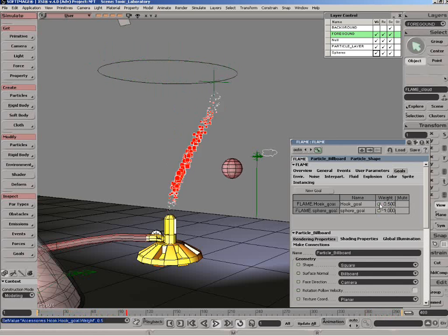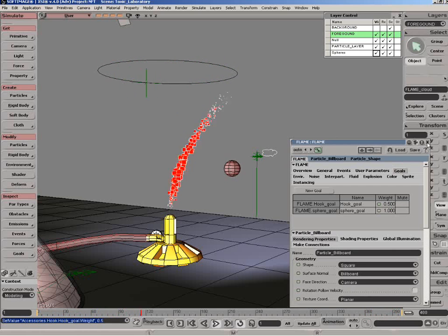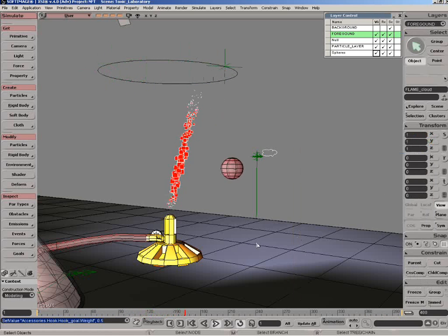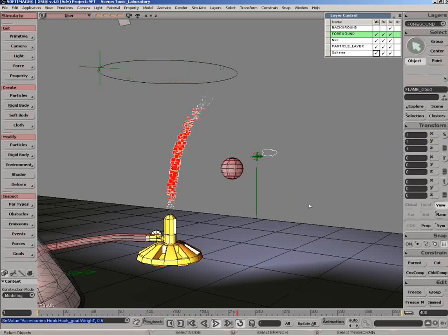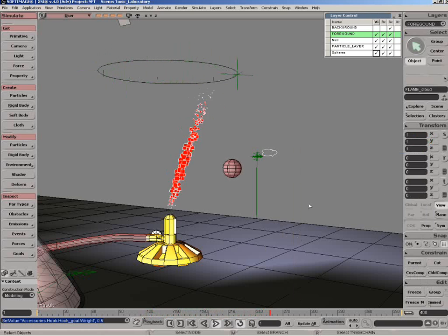So this was just a simple overview of the goals. You can go and change all of these parameters in there. And you can have some particle systems that are really amazing.